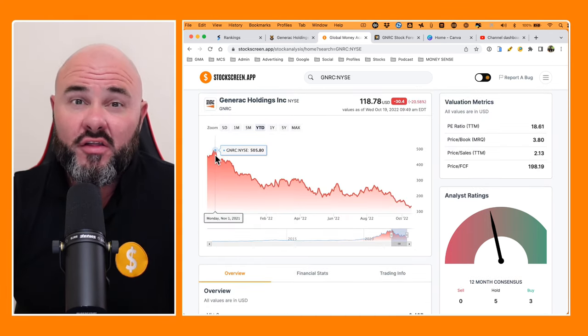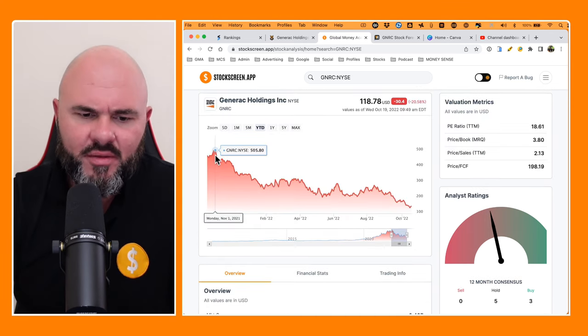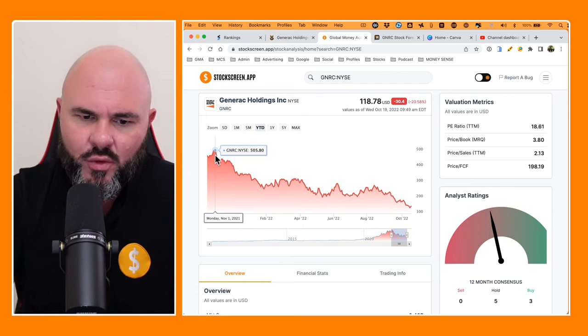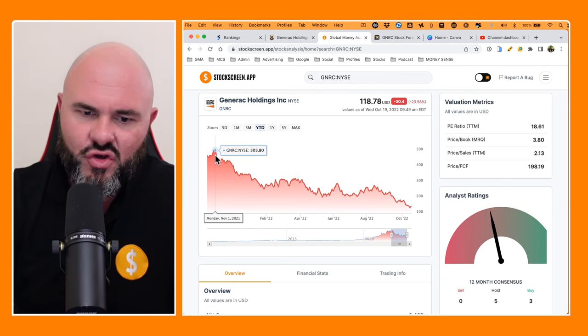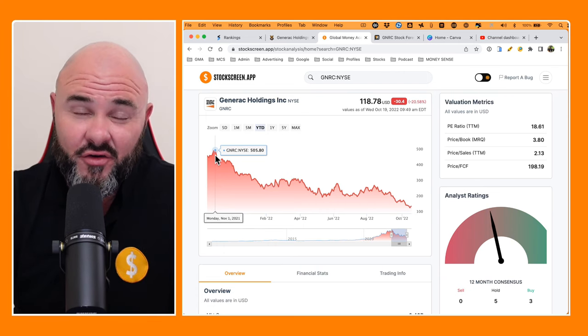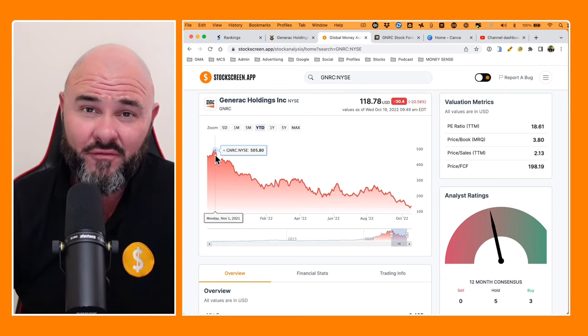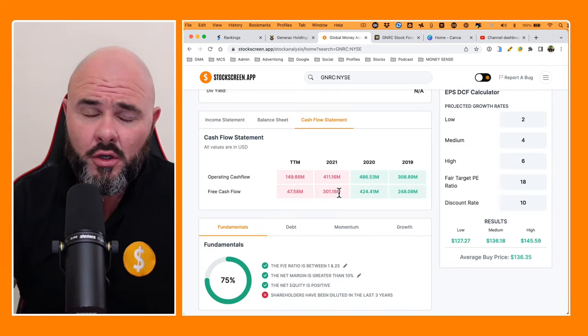Looking at the historical pricing on the stock, we can see back in November 2021, the stock was trading at $505. So it's been quite a big fall for the stock.